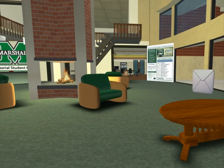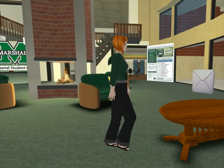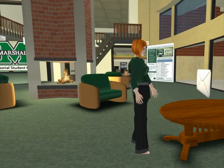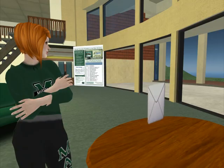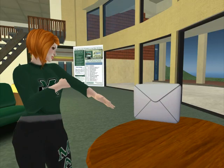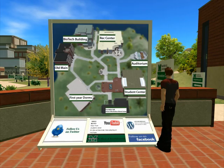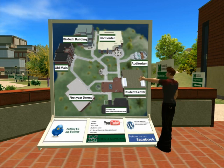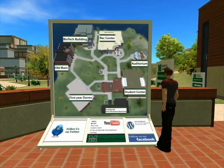You can contact a Marshall representative anytime by clicking on the email links at any of these envelopes located in all buildings throughout the virtual campus. You can also easily teleport from one building to another by clicking on the building you want to visit on one of these maps.